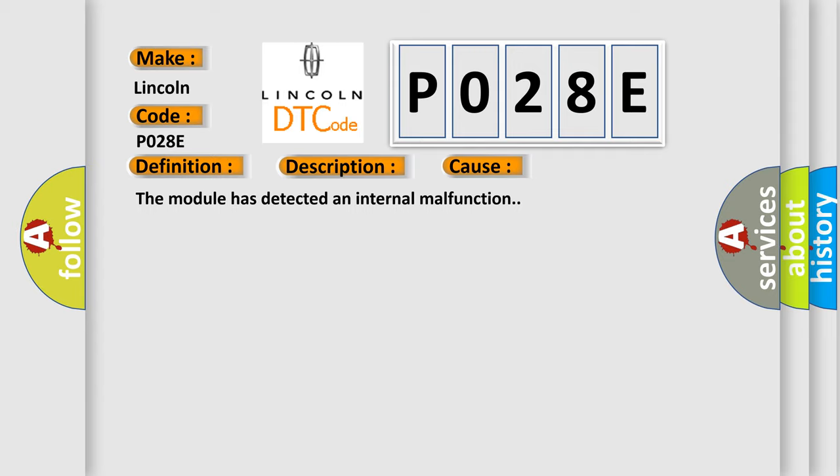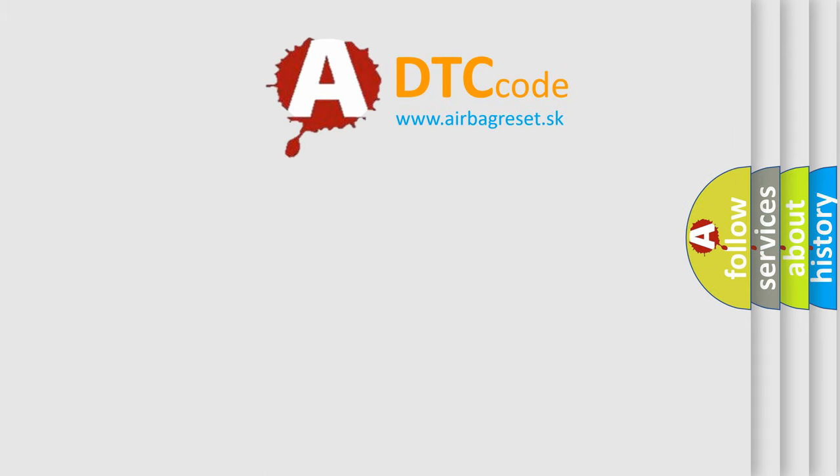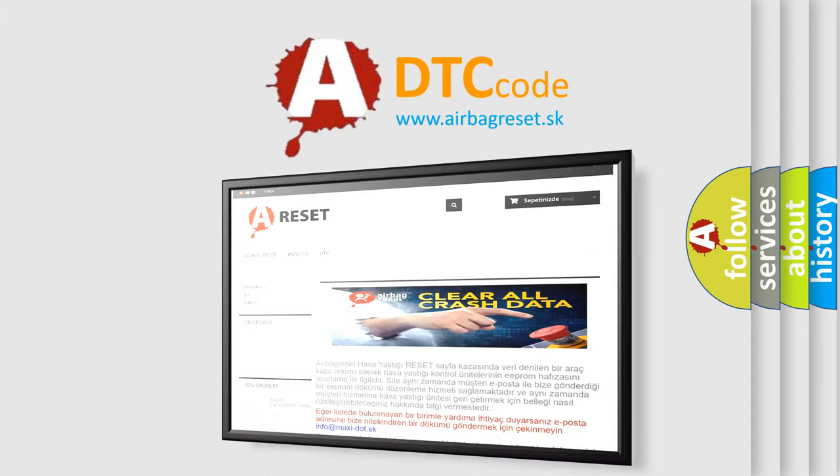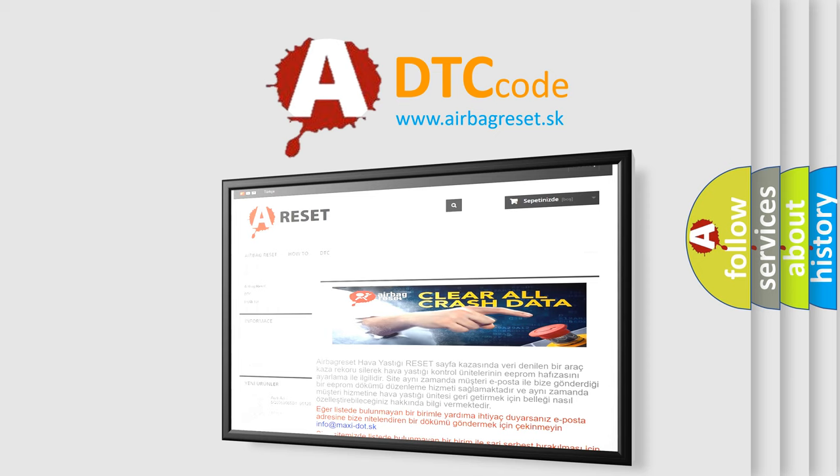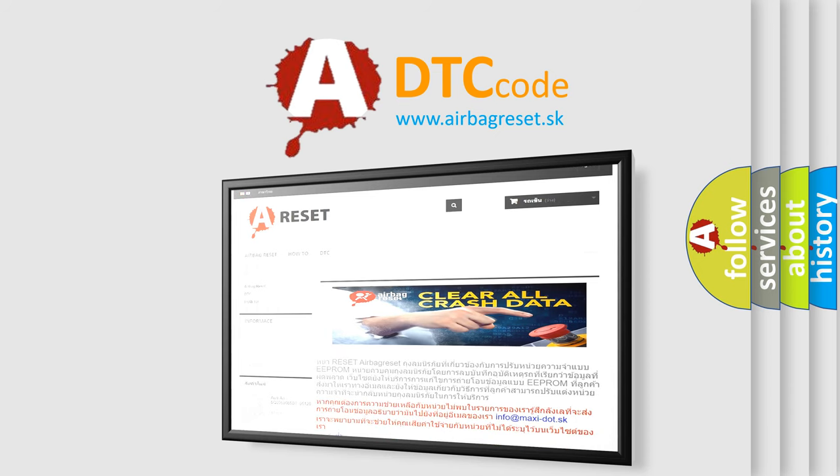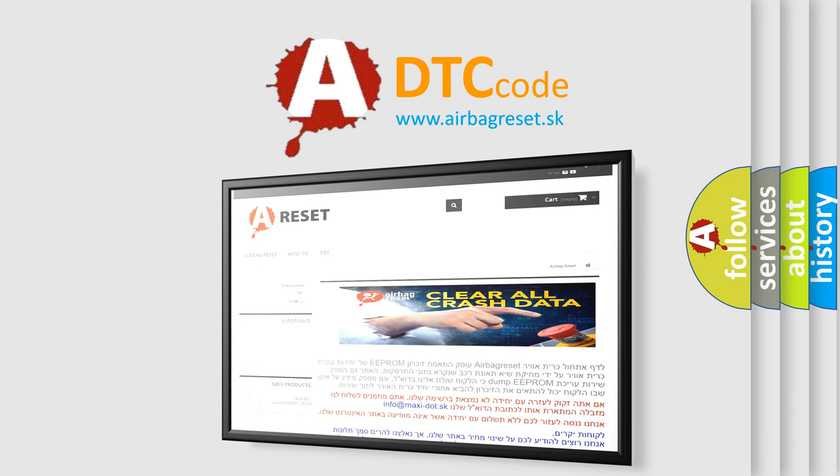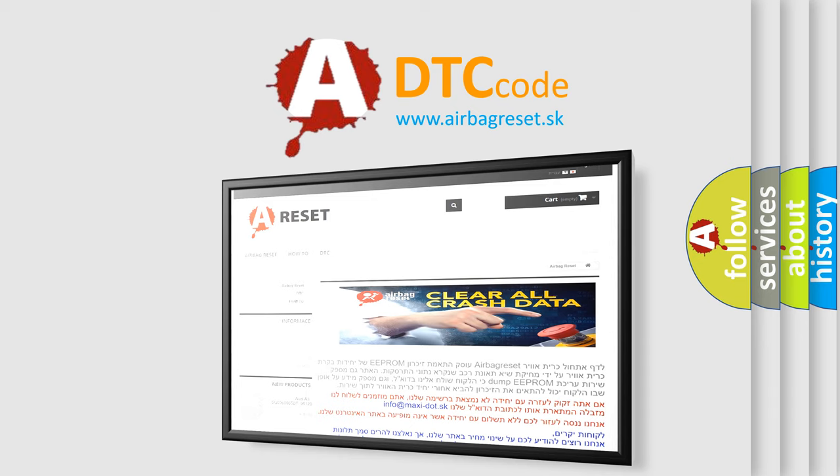The airbag reset website aims to provide information in 52 languages. Thank you for your attention and stay tuned for the next video. Bye.